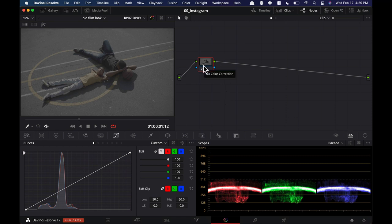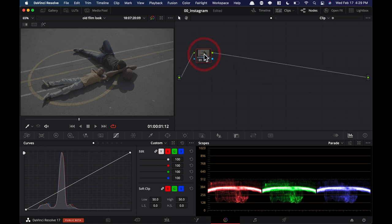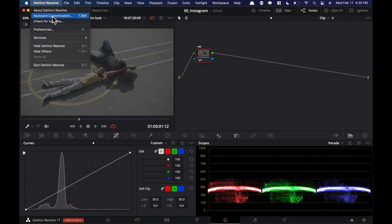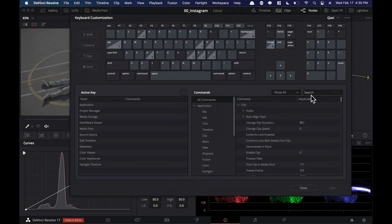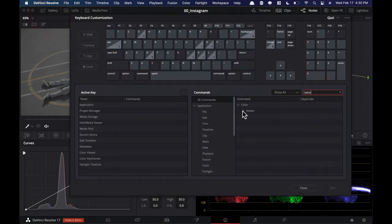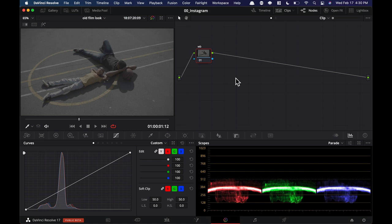We're going to build the node tree as we go. The first node I'm going to keep here for white balance — I'll label it that. I'm working on my laptop so I've customized my keyboard layout; I hit Tab and it goes to my label. You can go under keyboard customization, type in 'label,' and assign it whatever key you want. That's my first node.